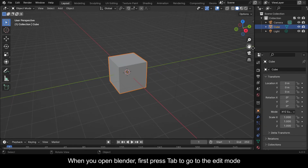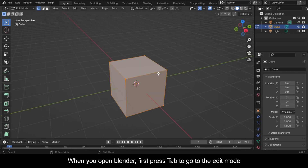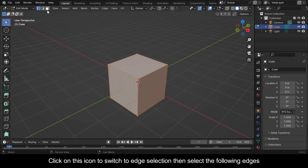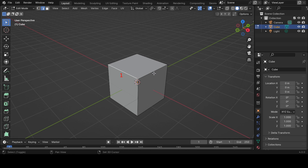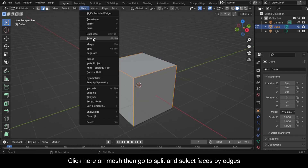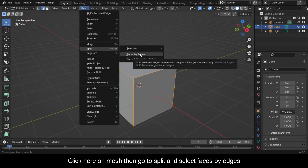When you open Blender, first press Tab to go to Edit Mode. Click on this icon to switch to edge selection, then select the following edges. Click here on Mesh, then go to Split and select Faces by Edges.